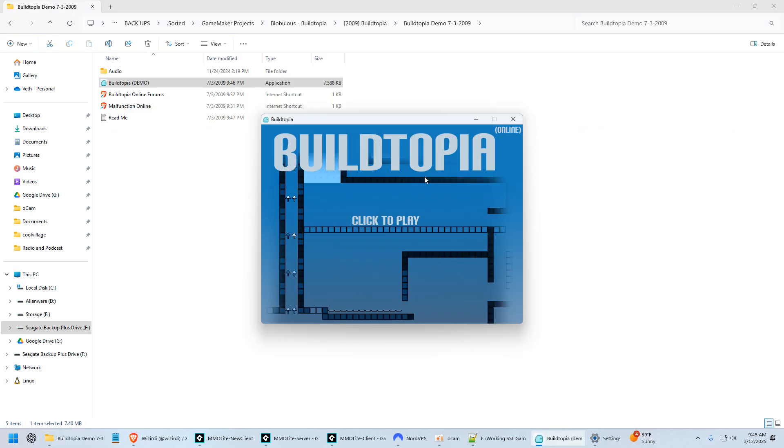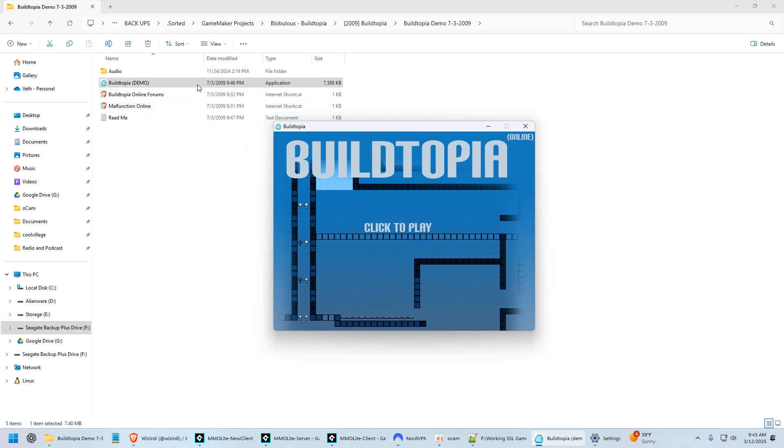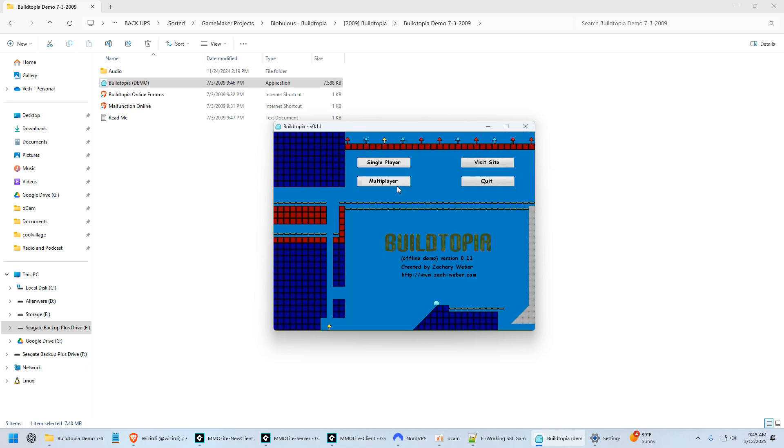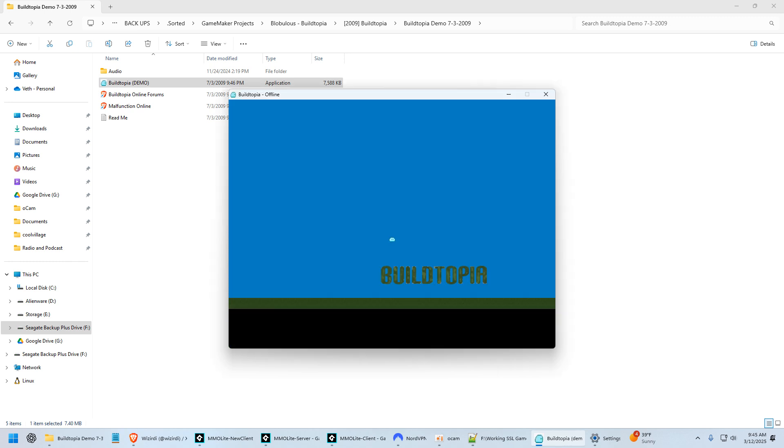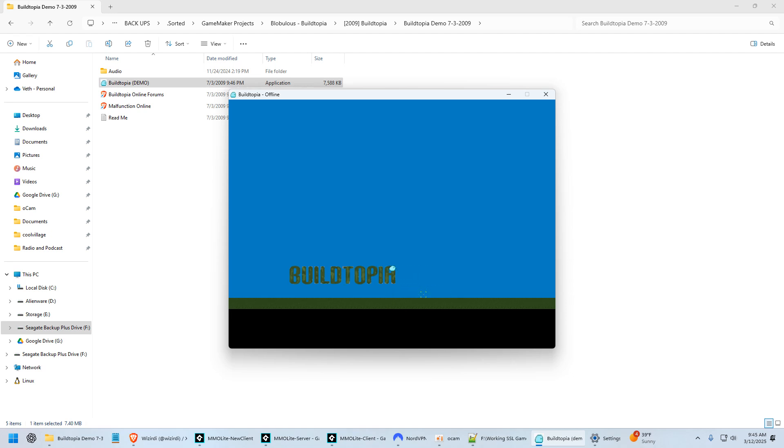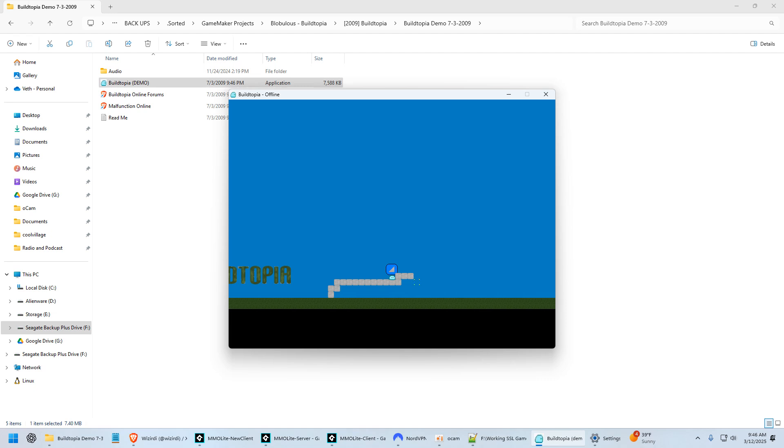From there, I made a game called Buildtopia. This was my first online game. This was July 3rd, 2009. It was basically to kind of clone a game that I'd seen on the GameMaker forums, but I wanted to make it a little bit better. So I made a single player and a multiplayer version. And here it is, Buildtopia. You're this little blob that my friend made and you could place blocks and do all this crazy stuff.